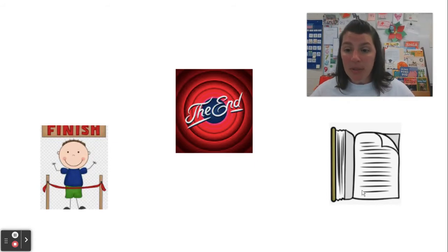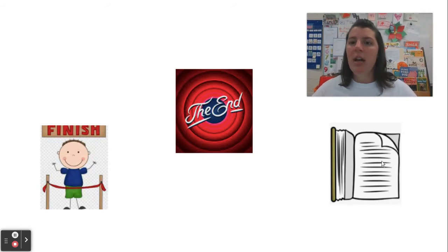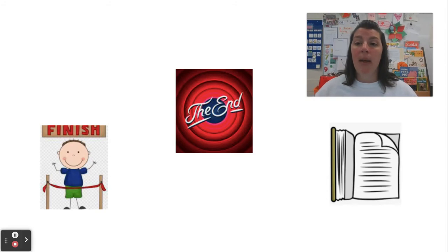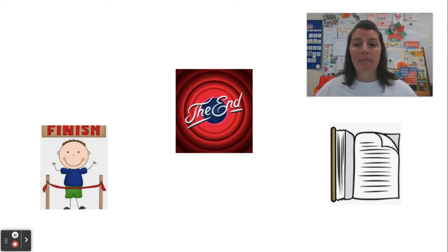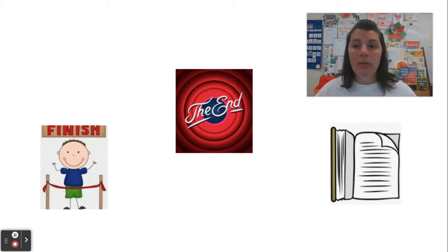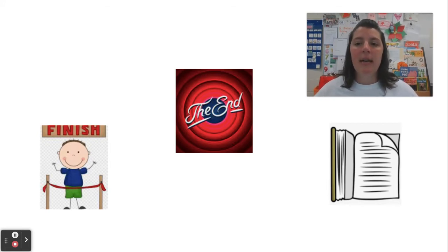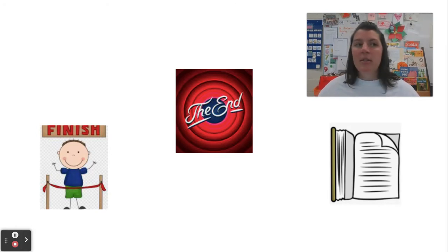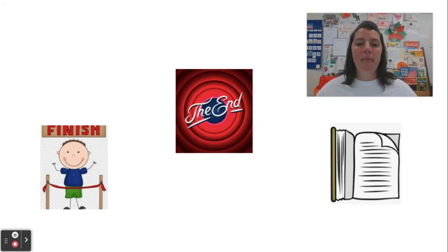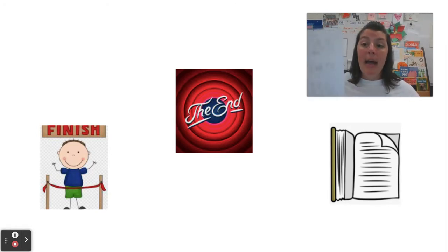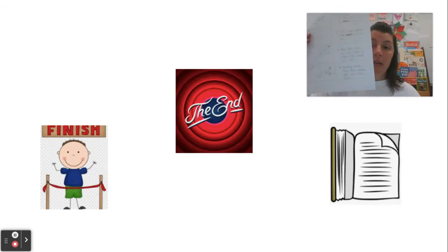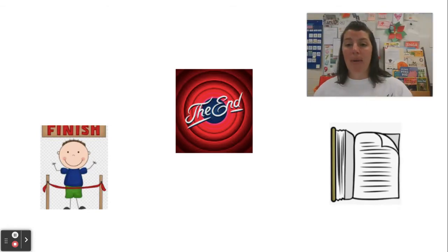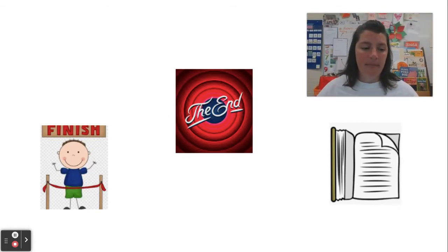When we finish a book, we're usually on the last page, but we can add some things to our writing to make it even better. Sometimes we add what we would call a closing to the end of our writing instead of just adding a last page or a last part. So today I'm going to show you how I might add a closing to my how-to writing or my all about writing.